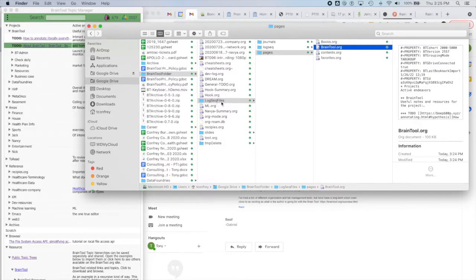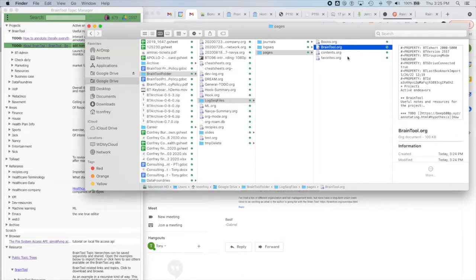Since I'm also experimenting with LogSeq, I've got a LogSeq folder here, pages, and there's where my Braintool file is. Basically, I just moved it from the place where it was created right at the top level on Google Drive. It doesn't really matter where you put it.